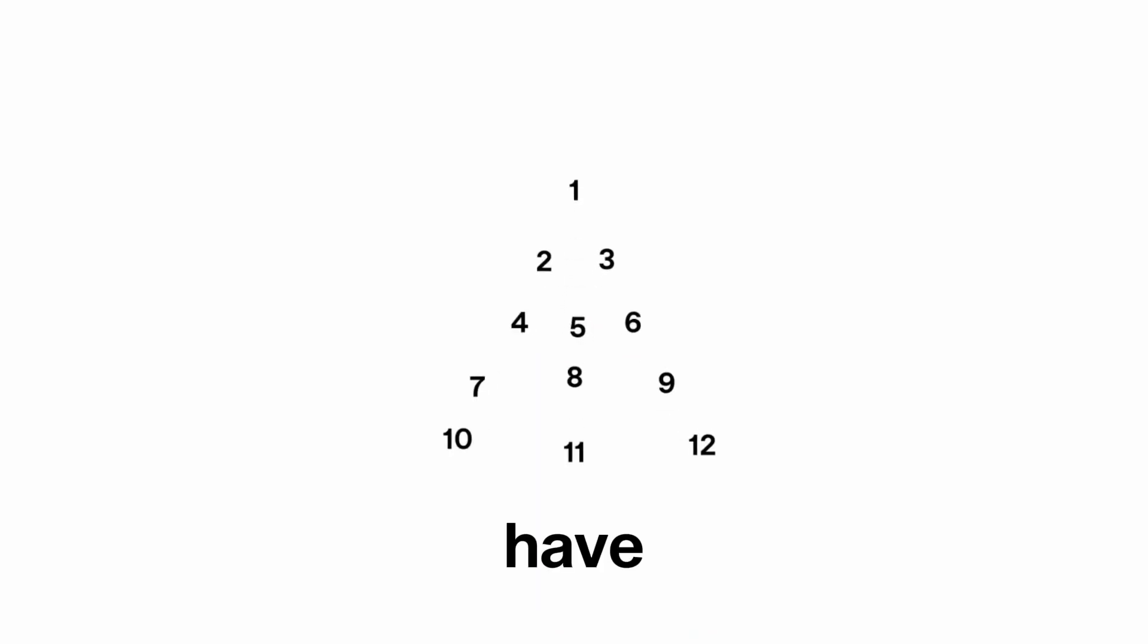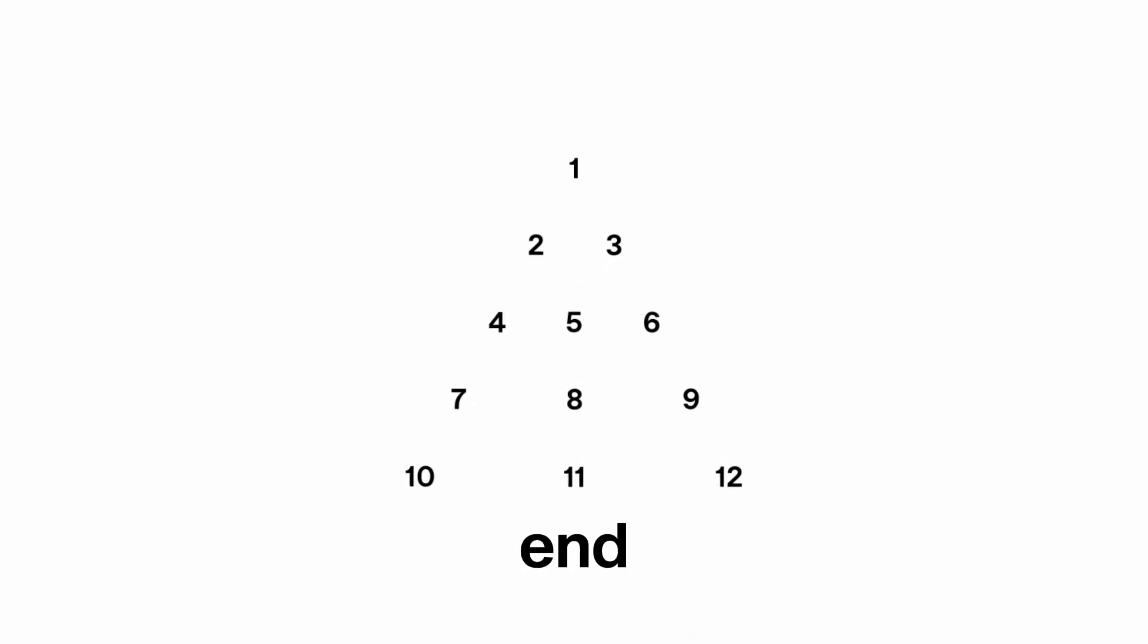12 days of OpenAI have come to an end. This is 12 days of OpenAI in 90 seconds.